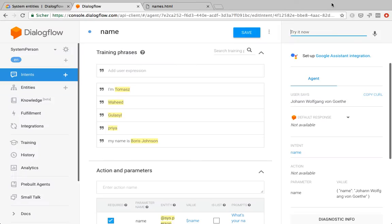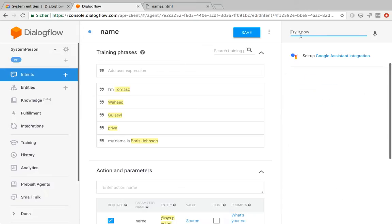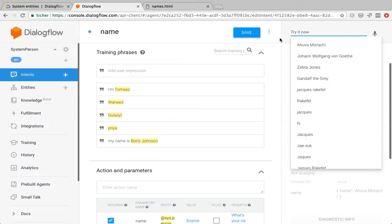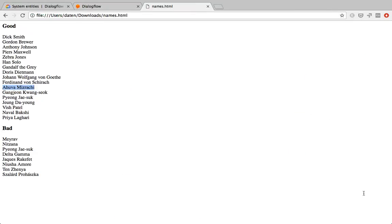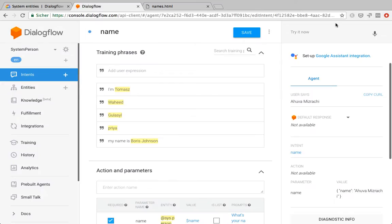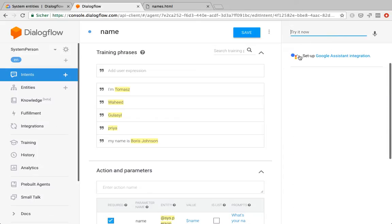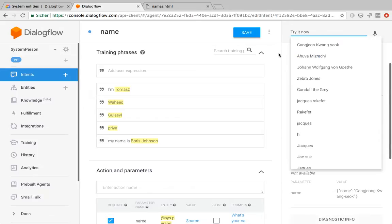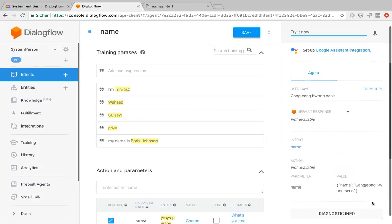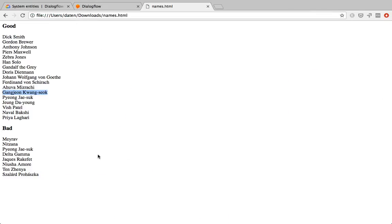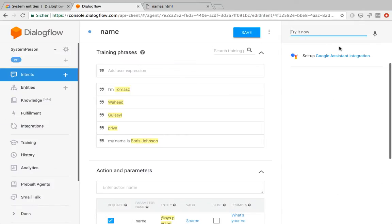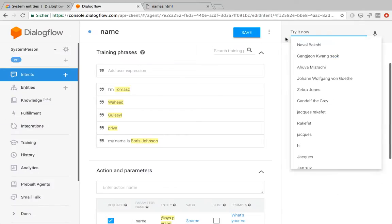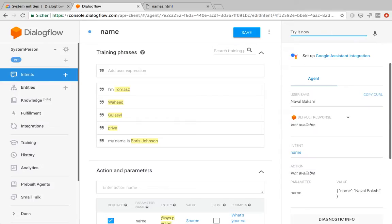Then I went ahead and did some research on common first names, last names in other parts of the world. Like, this is an Israeli Jewish type name and it also works. Then I went ahead and tried some Korean names. So it still works. And also Indian names. So we can see that it's way more powerful than what we previously had with the given name and last name entity.